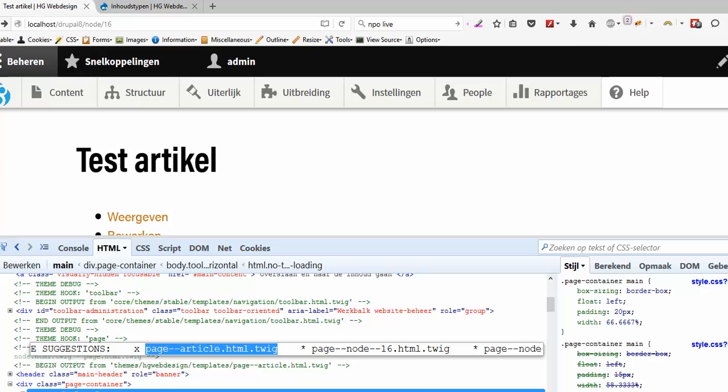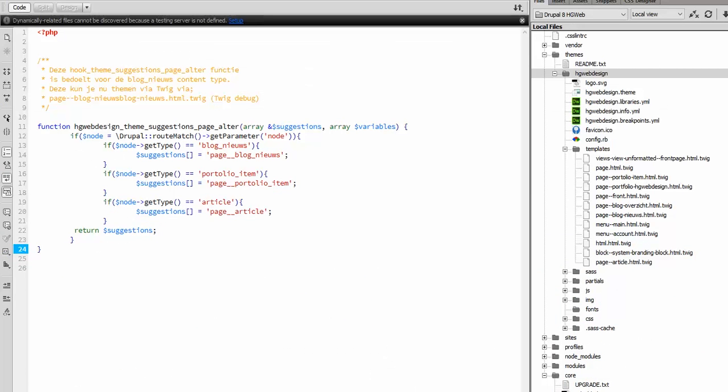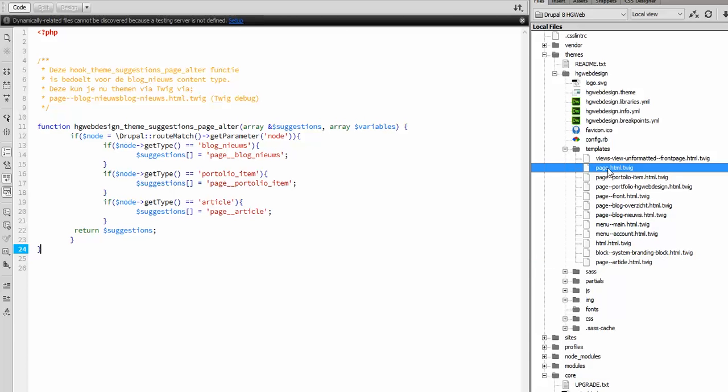Here I have already made the Twig template. It's a copy of page.html.twig you can find in the core of Drupal under one of the themes.